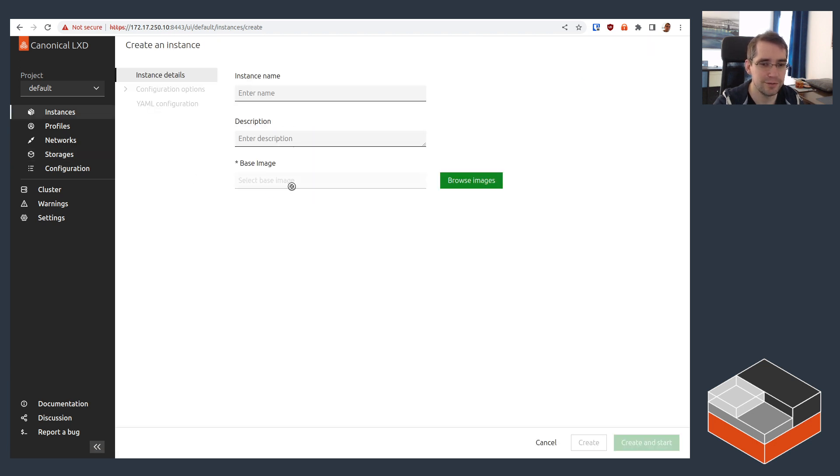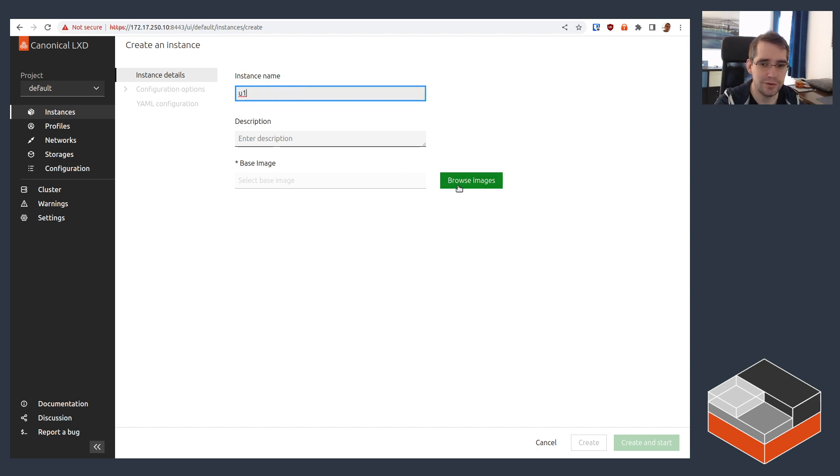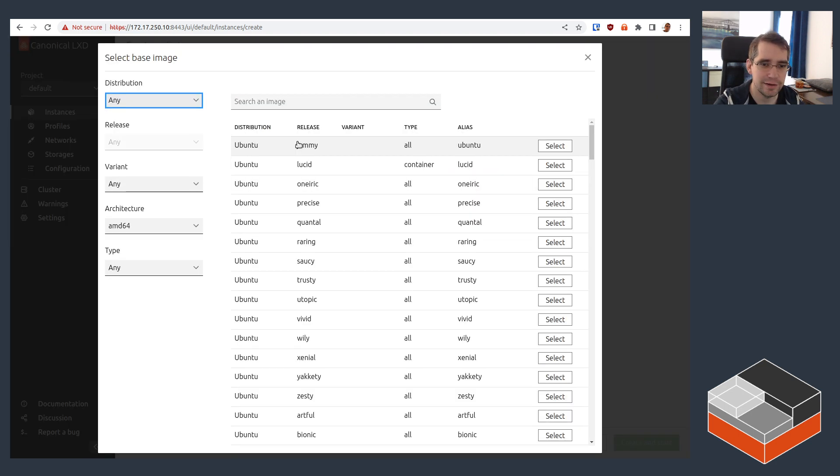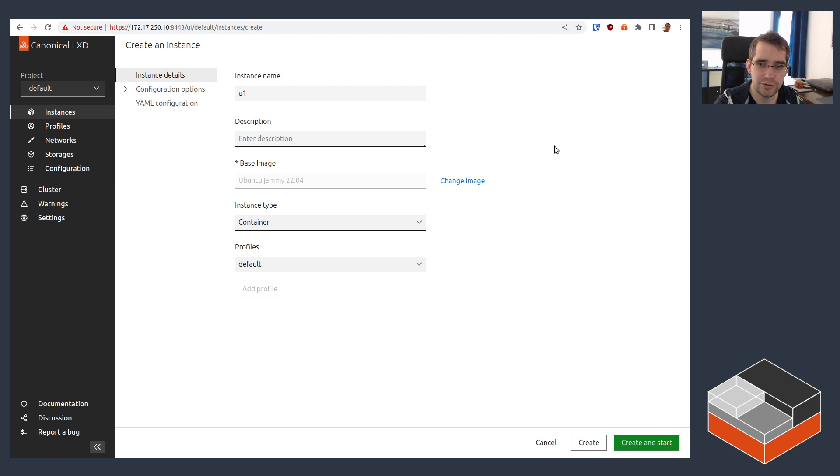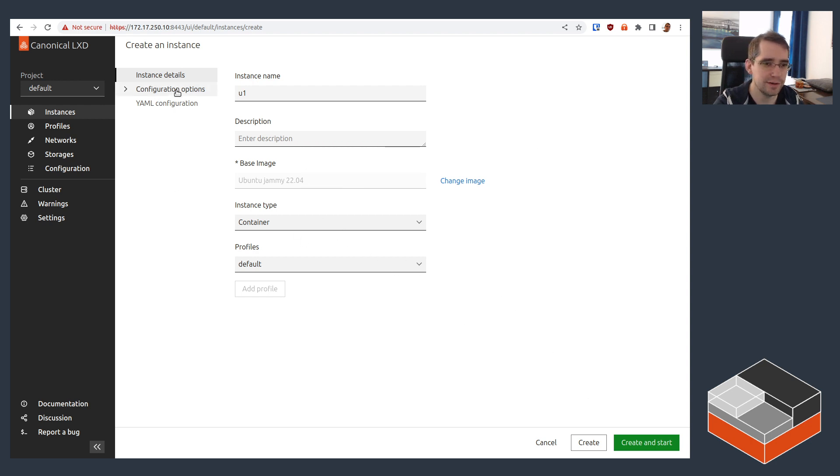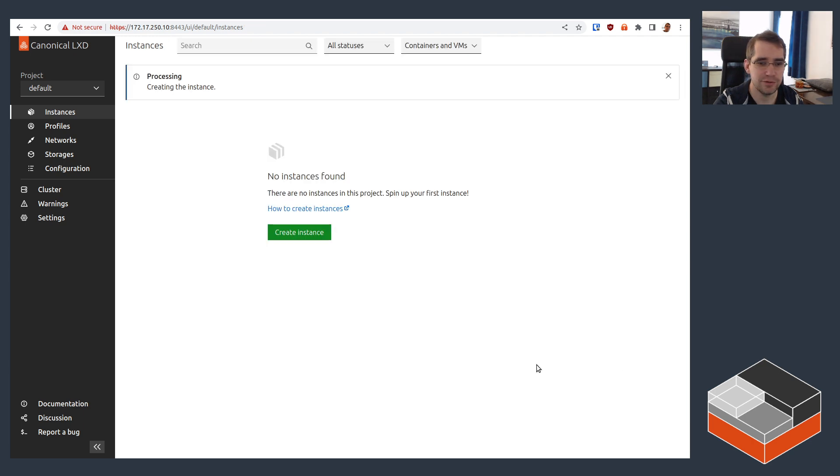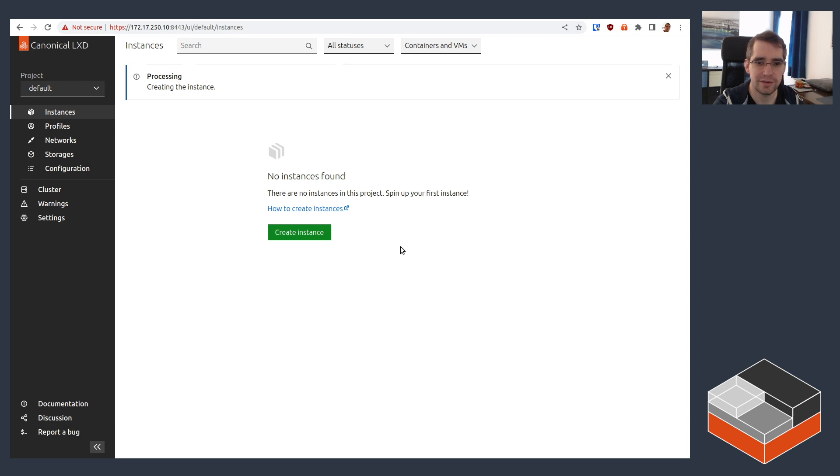Now in the instances view, we can go and create an instance. We'll just do it's quite U1, and then we're going to pick Ubuntu Jammy container, default profiles and everything is good. It's not going to be anything special at this point, just create. And it's going to go and download the image for us and create that instance. It's going to be showing up in that list as soon as it's created.